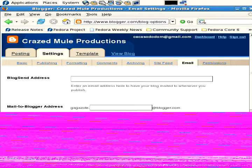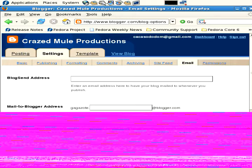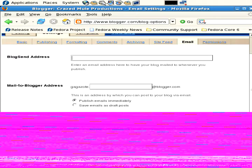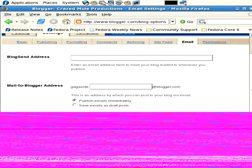Email - enter an email address here to have your blog mailed to whenever you publish. If whenever you publish you want to send it to your own address or someone else's address, you can do that. Mail to Blogger address - if you want to post via email instead of going to Blogger, you can post by sending an email to an email address and have that email automatically turn into a post on your blog.